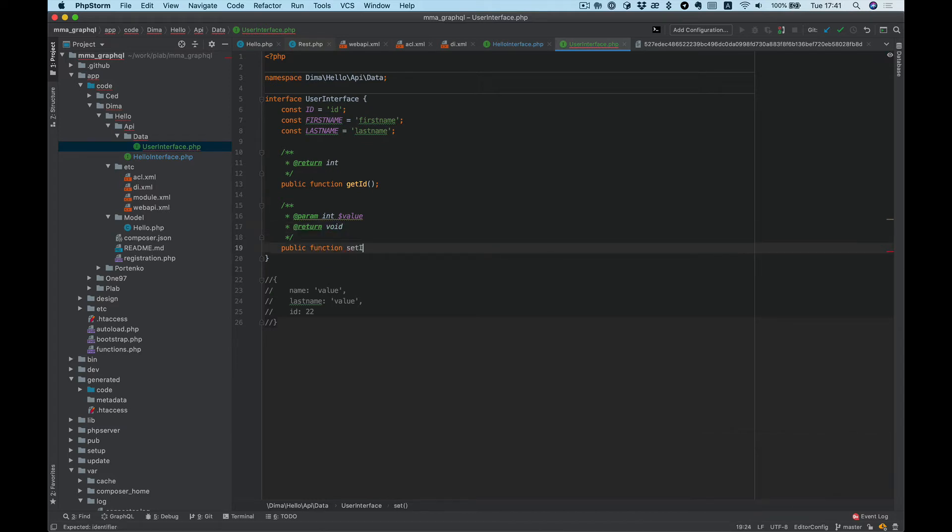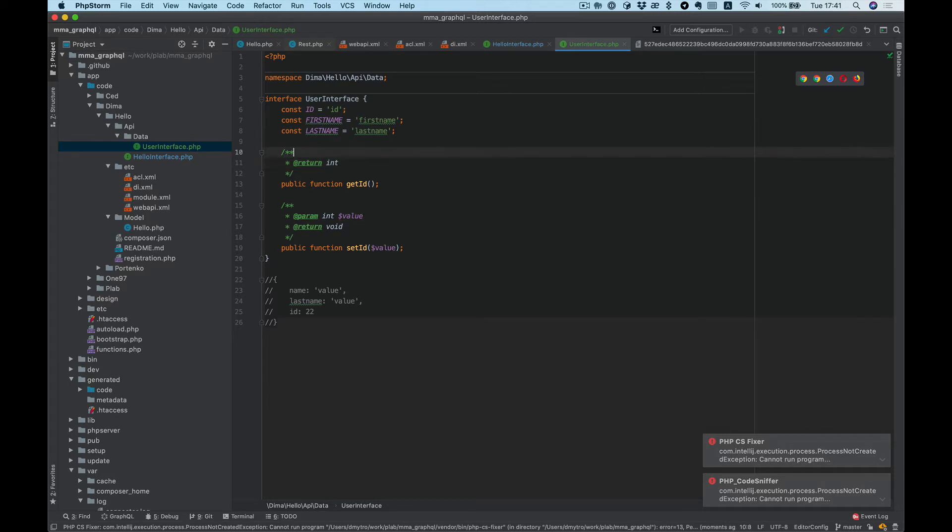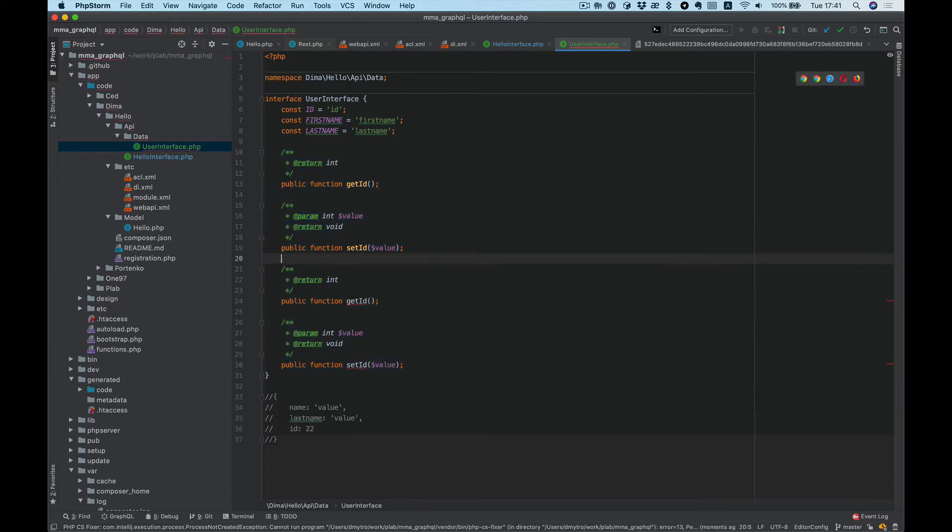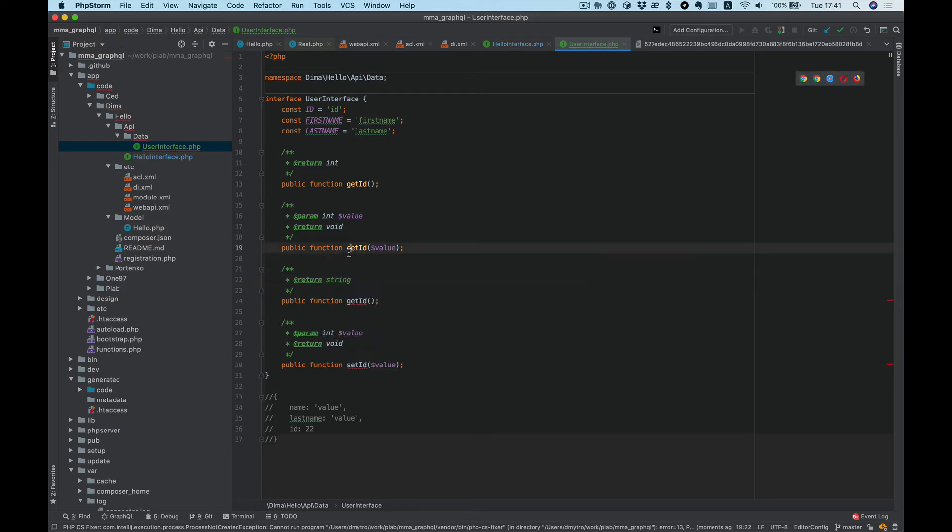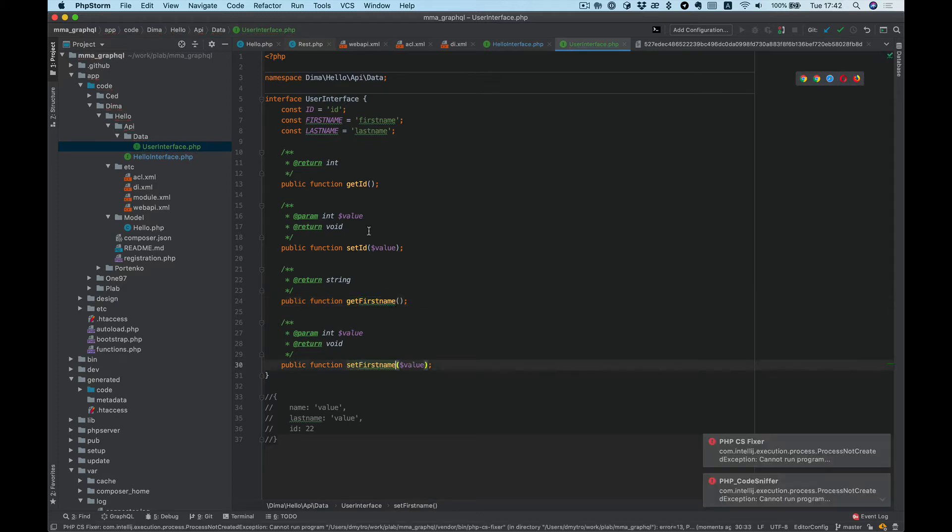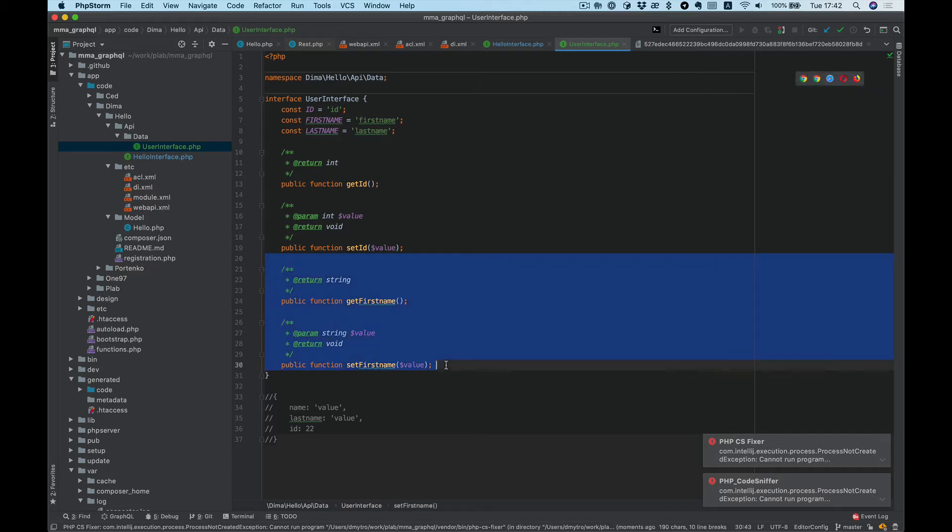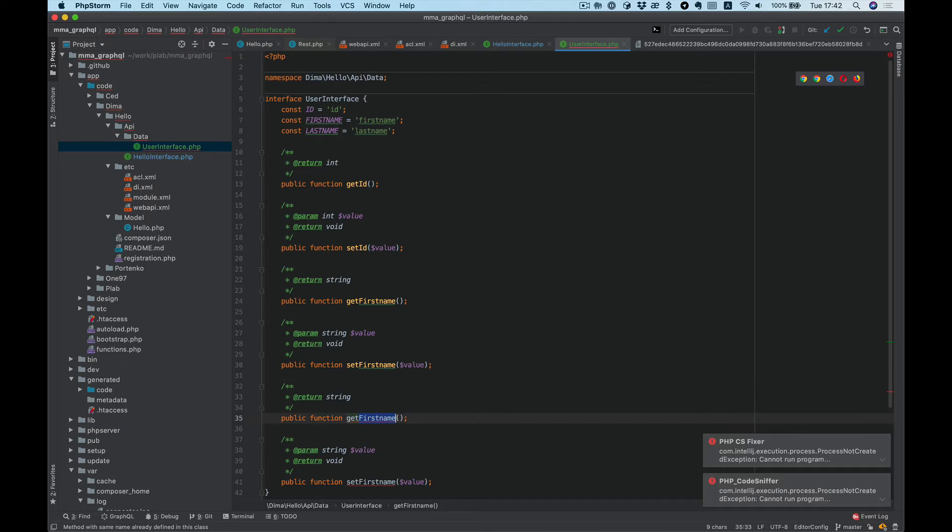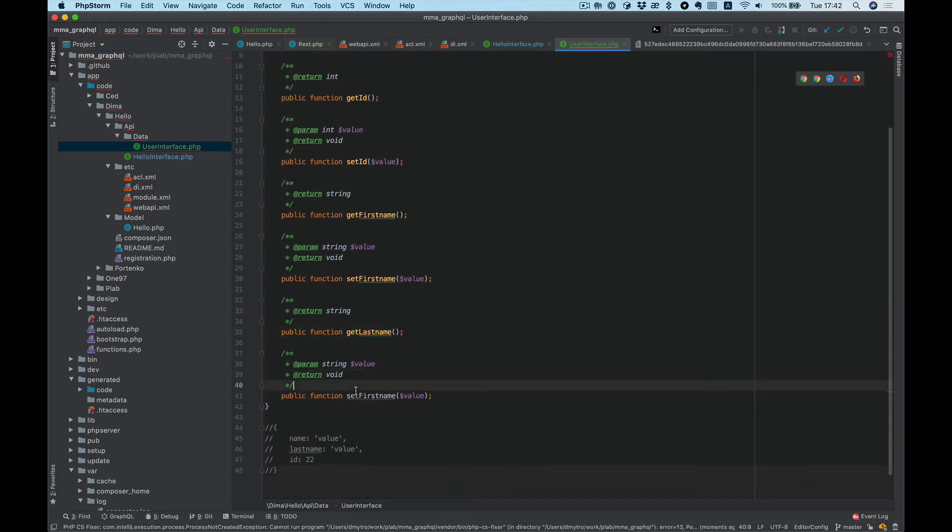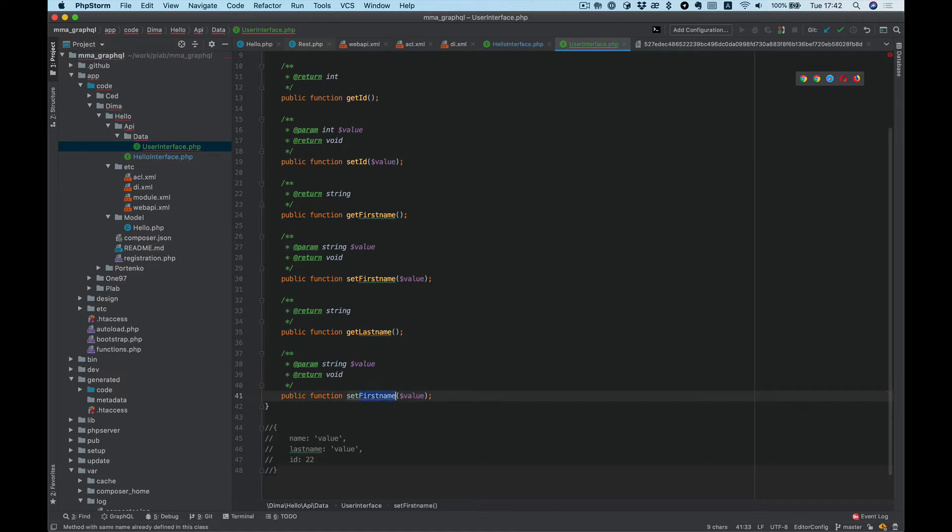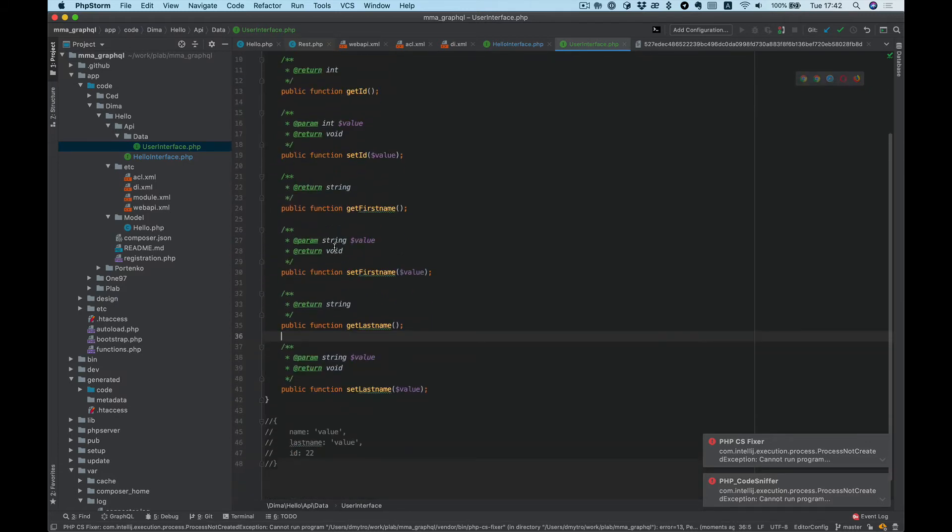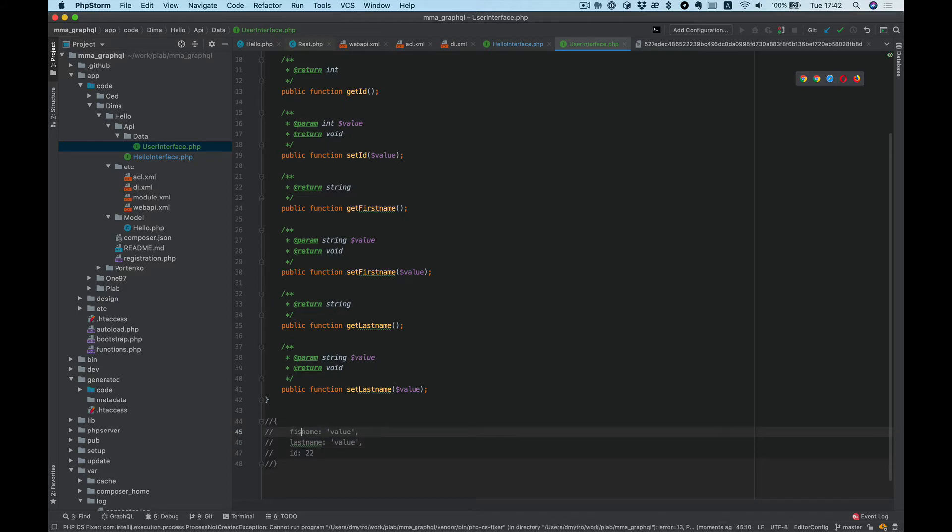We can simply duplicate this code. It will return string. getFirstName and setFirstName, and the value will be string. And same for the last name. And now this interface corresponds to the following structure.